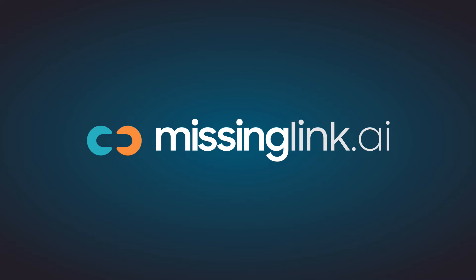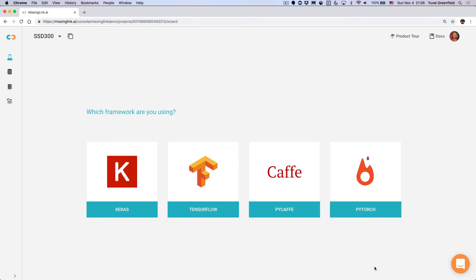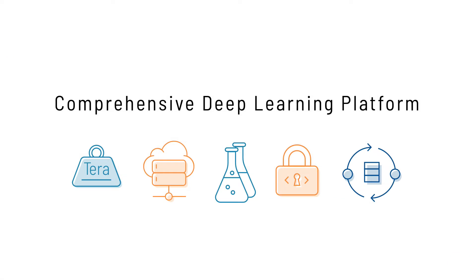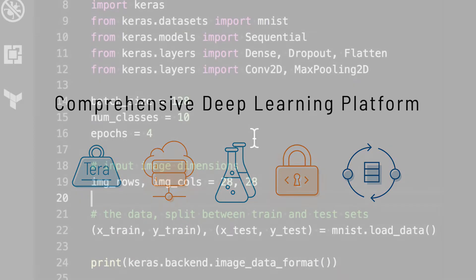Welcome. This short video is an overview of what you can get out of MissingLink. Whether you're using TensorFlow, Keras, PyTorch, or another popular framework, MissingLink is the most comprehensive deep learning platform to train your models more frequently, at lower cost, and greater confidence.